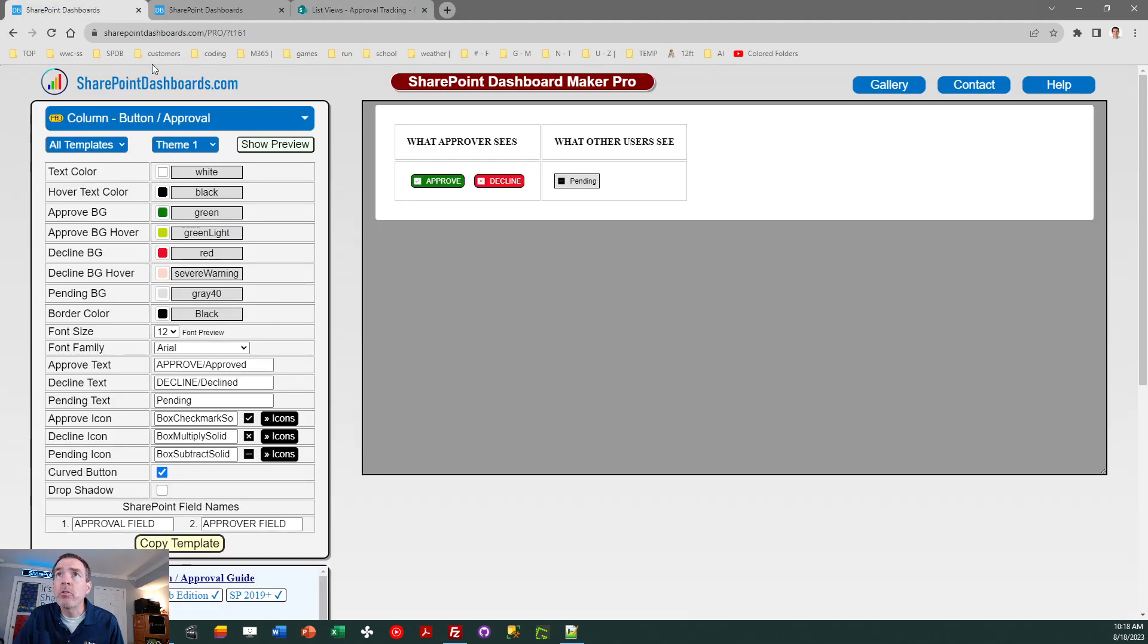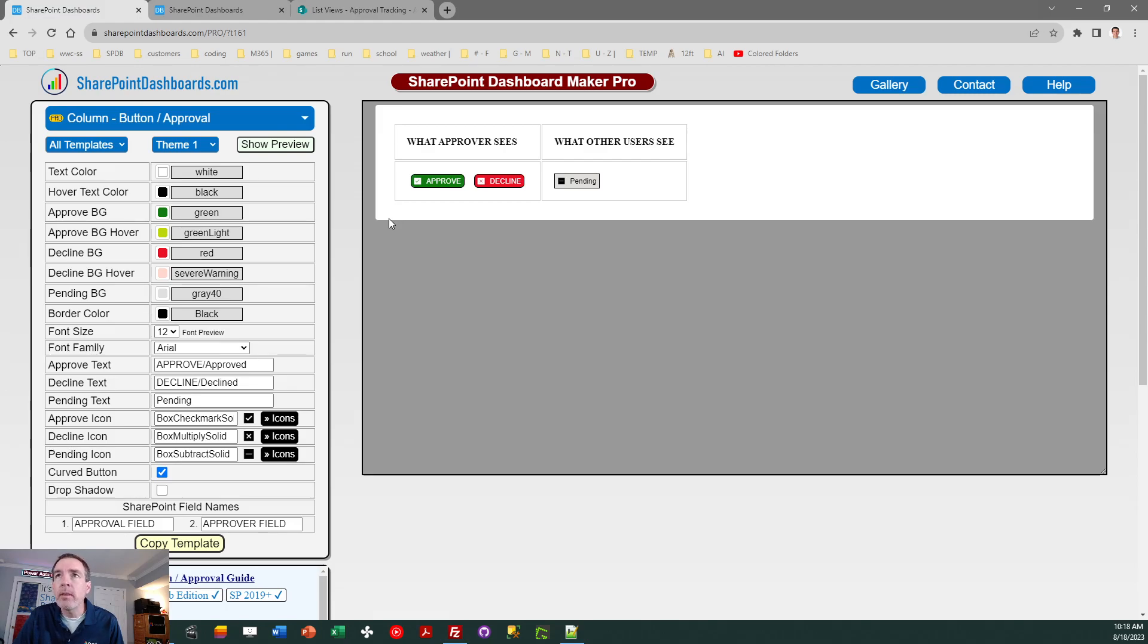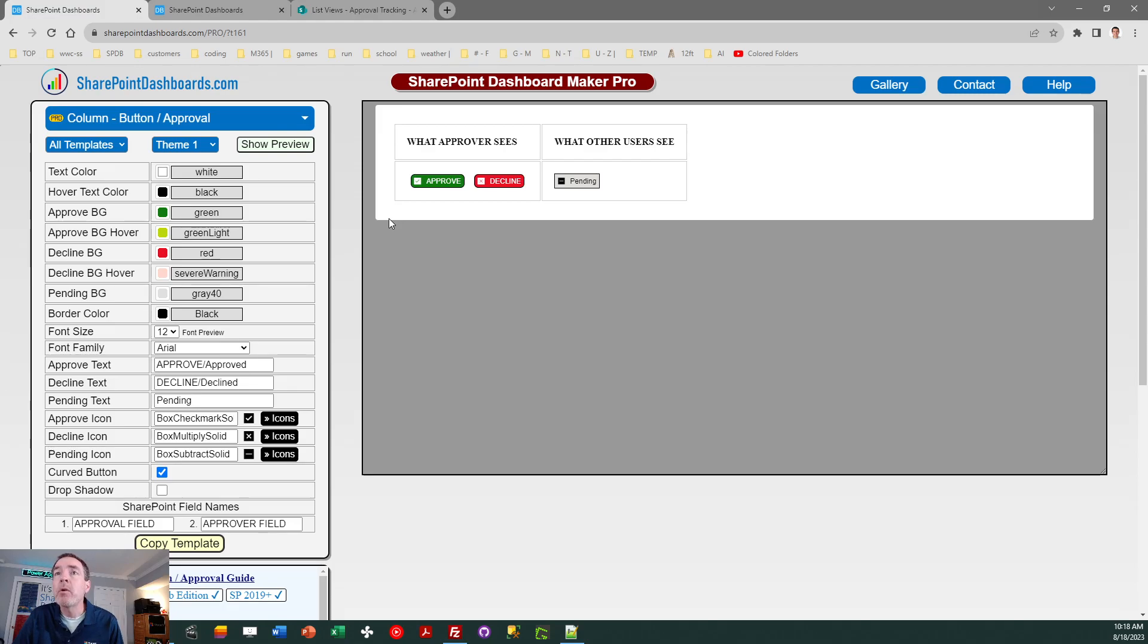So I'm going to come over to SharePoint dashboards, and this template is linked below the video. So let's start by looking at that. Now you can use just the approval buttons if you want, or you can use those along with the approval summary, or even that can be used on its own. That's up to you. But I'm going to be showing both concepts together since the approval buttons were designed to complement that template.